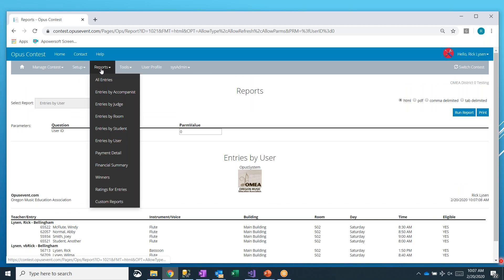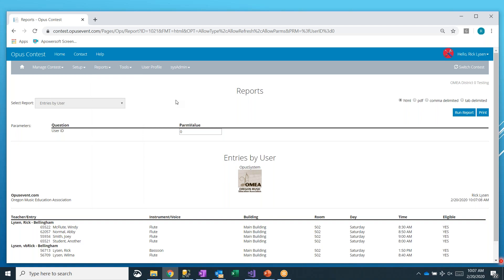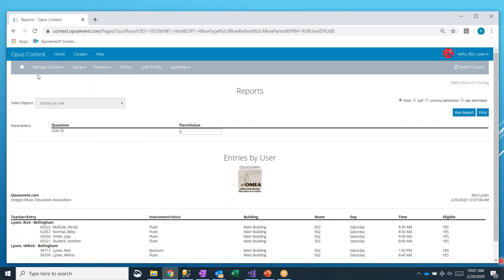So feel free to play around with these reports. The all entries, entries by accompanist, judge, room, student, and user. The third thing I wanted to cover in this video is how do you print adjudication forms?